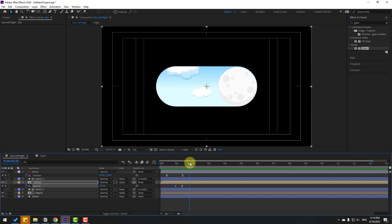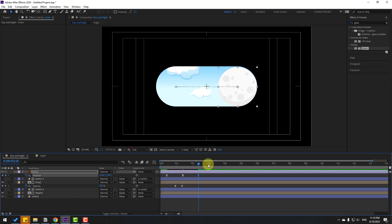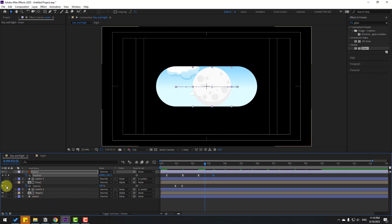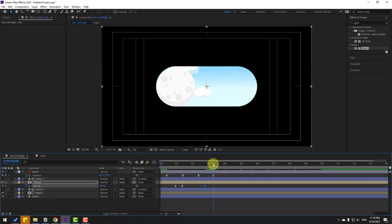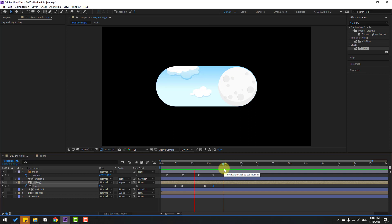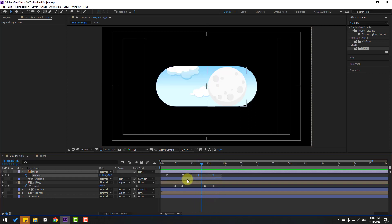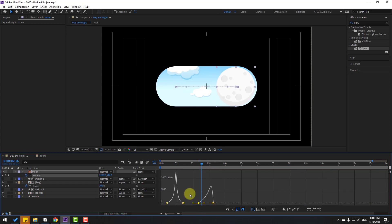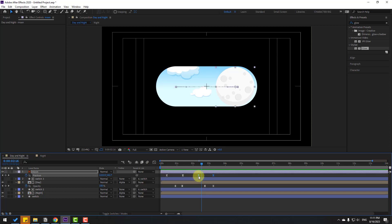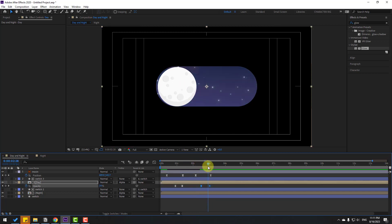Make a new position keyframe for the moon, go to one second again, select the first keyframe, copy and paste. Make an opacity keyframe, then on the next keyframe change it to 0. Select the two keyframes, go to the Graph Editor and make a smooth graph. Back to keyframes, move the two keyframes to the left a little bit for perfect timing.